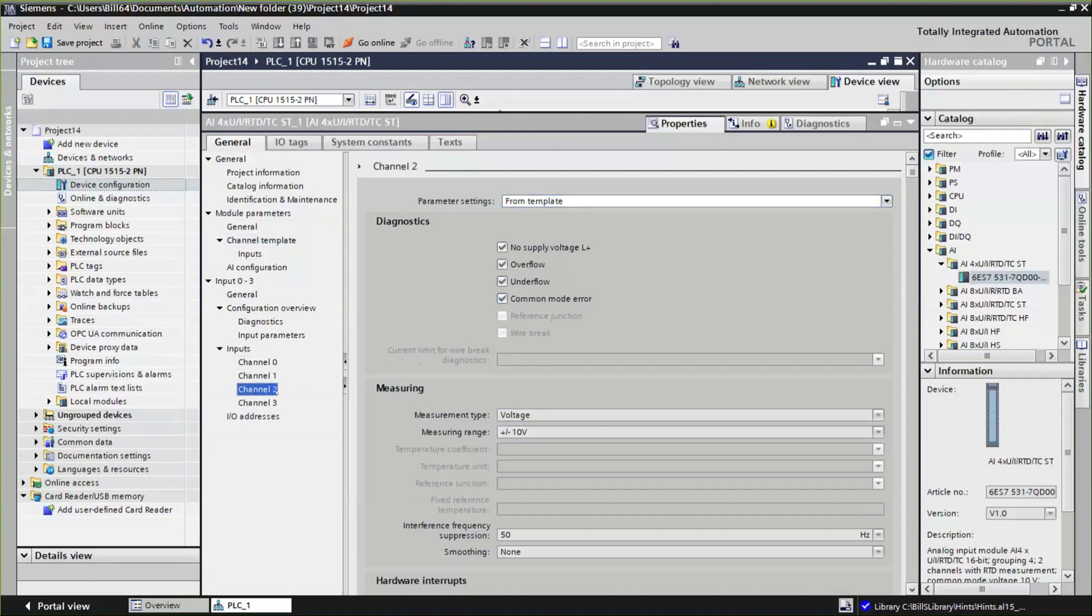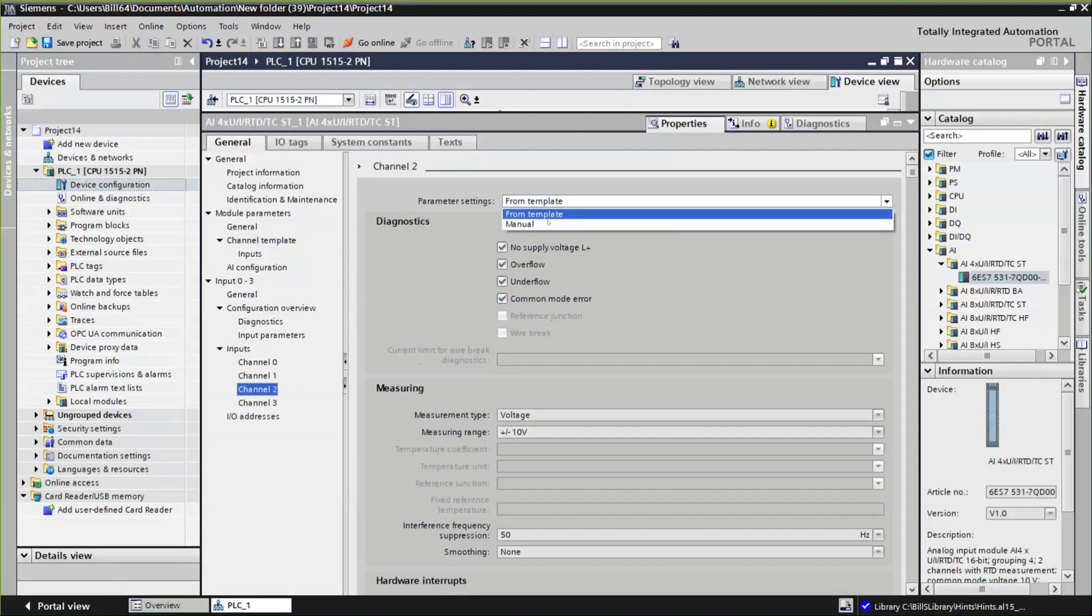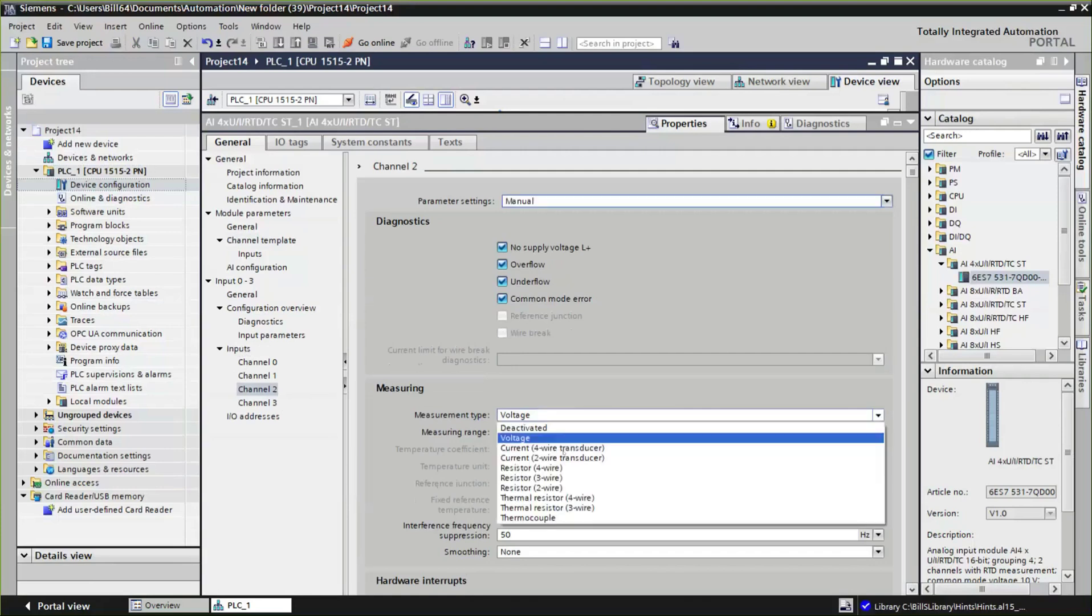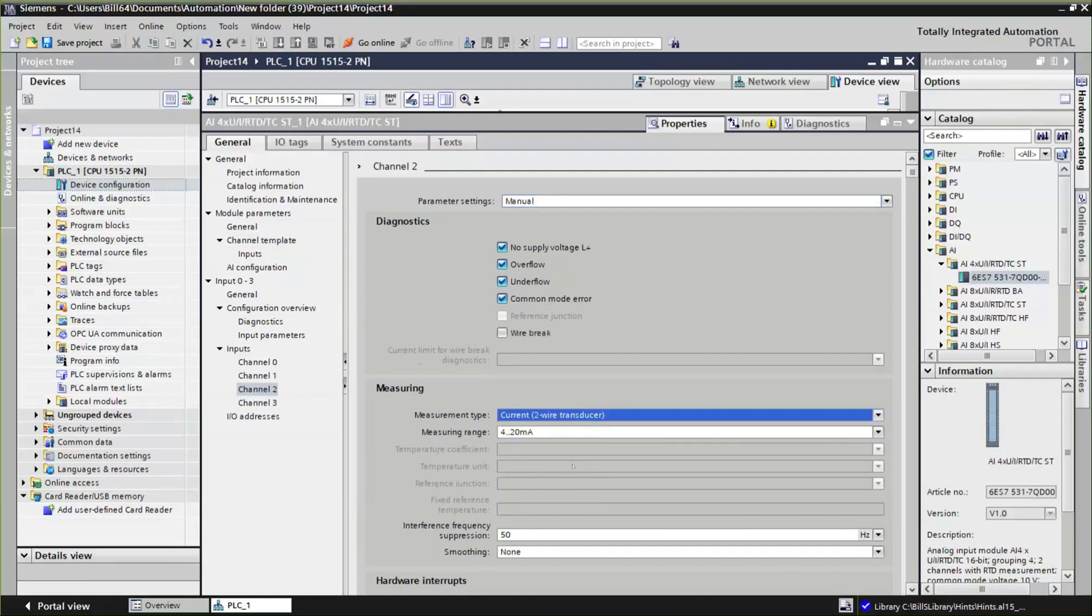But oftentimes, what we have are a mixed bag of signals. For example, if we have a standard configuration for a PLC that we want to actually use over and over again, we go ahead and configure that. I'll make the third and fourth channels of this analog input, make these four to 20 milliamp, for example. And with four to 20, we can check for wire break.